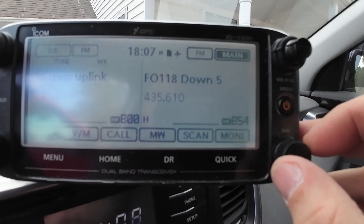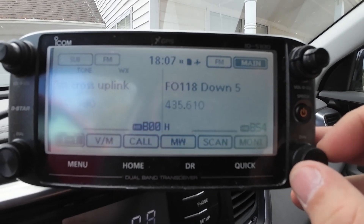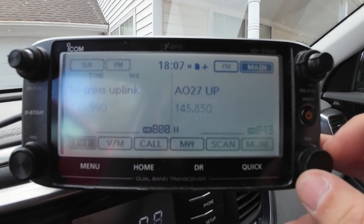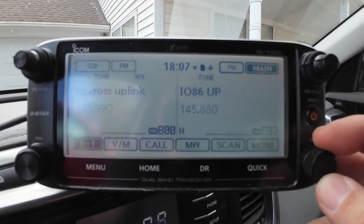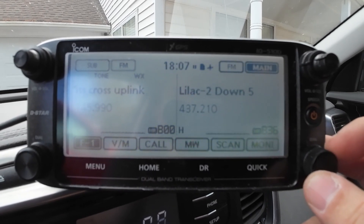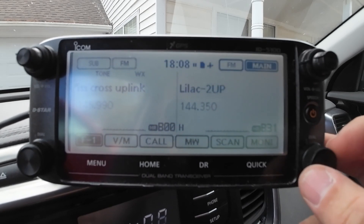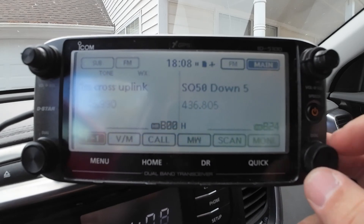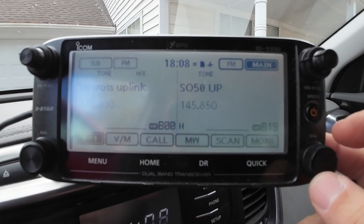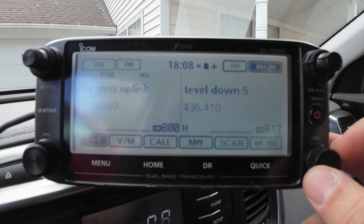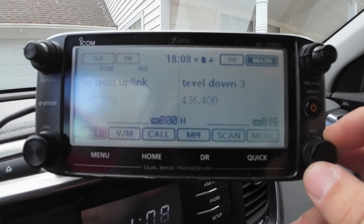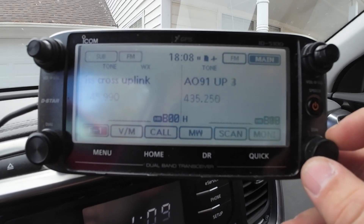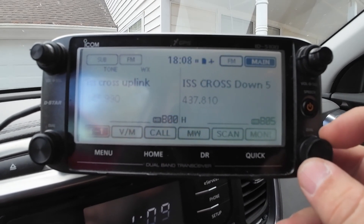I've got the ISS in there, I've got FO118, AO27, IO86, LILAC2 — which I think those are gone now — P0101, SO50, the Tavell satellites — which I think those are gone as well, there were five of those — AO91, and the ISS.